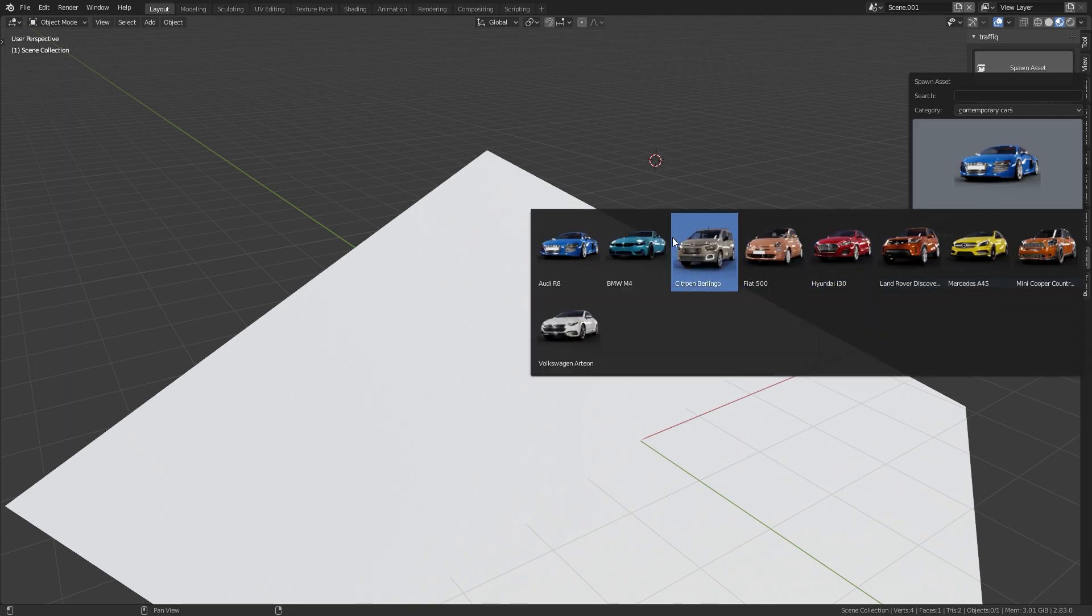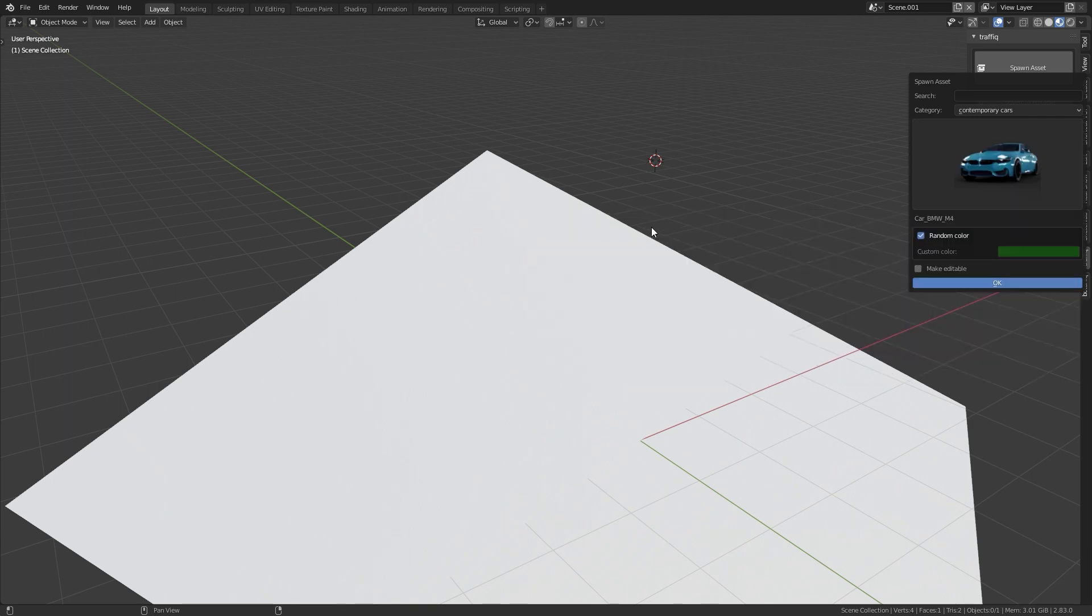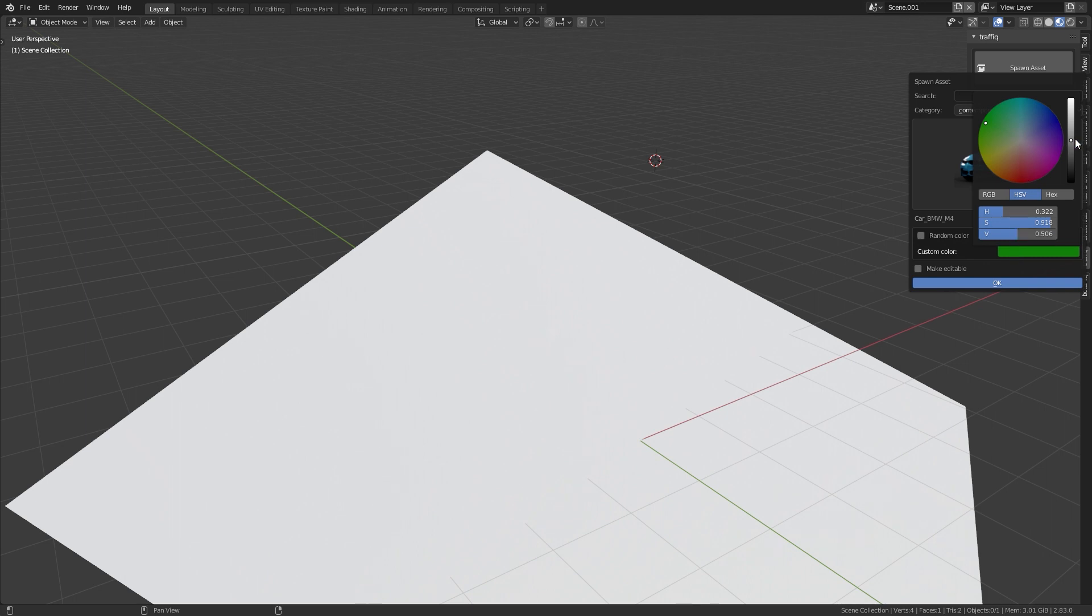By default the cars get a random color based on statistics, but of course you are also able to define a custom color.